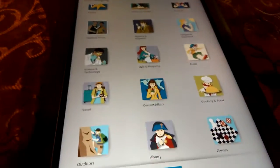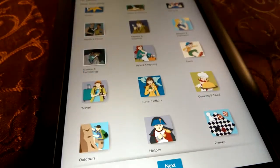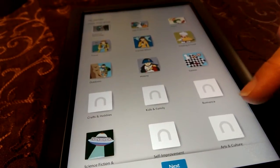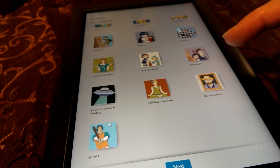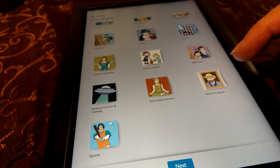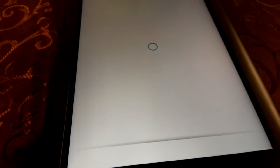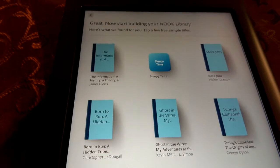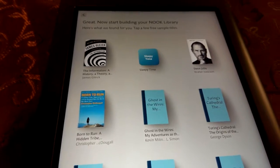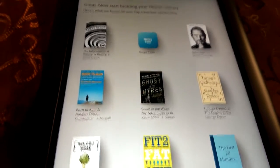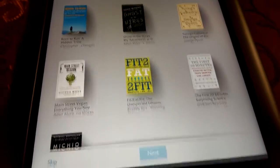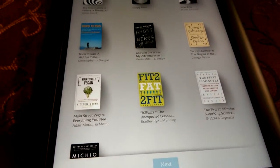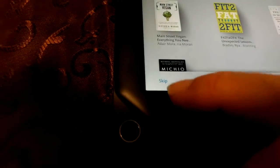We could go with health and fitness. Science and tech. Yeah, I don't know. Next. Good enough. Great. Now start building your Nook library. Here's what we found for you. So, they may or may not want you to be buying books right off the bat here. I'm not buying nothing. So, I'm gonna hit skip down here.